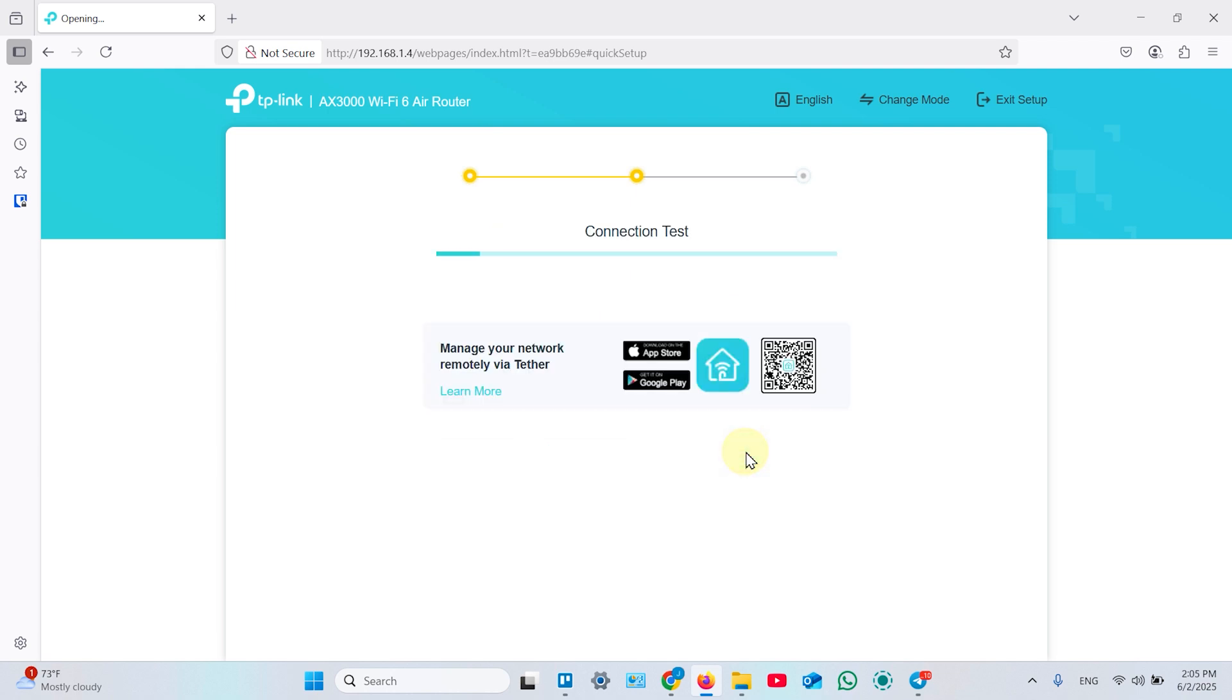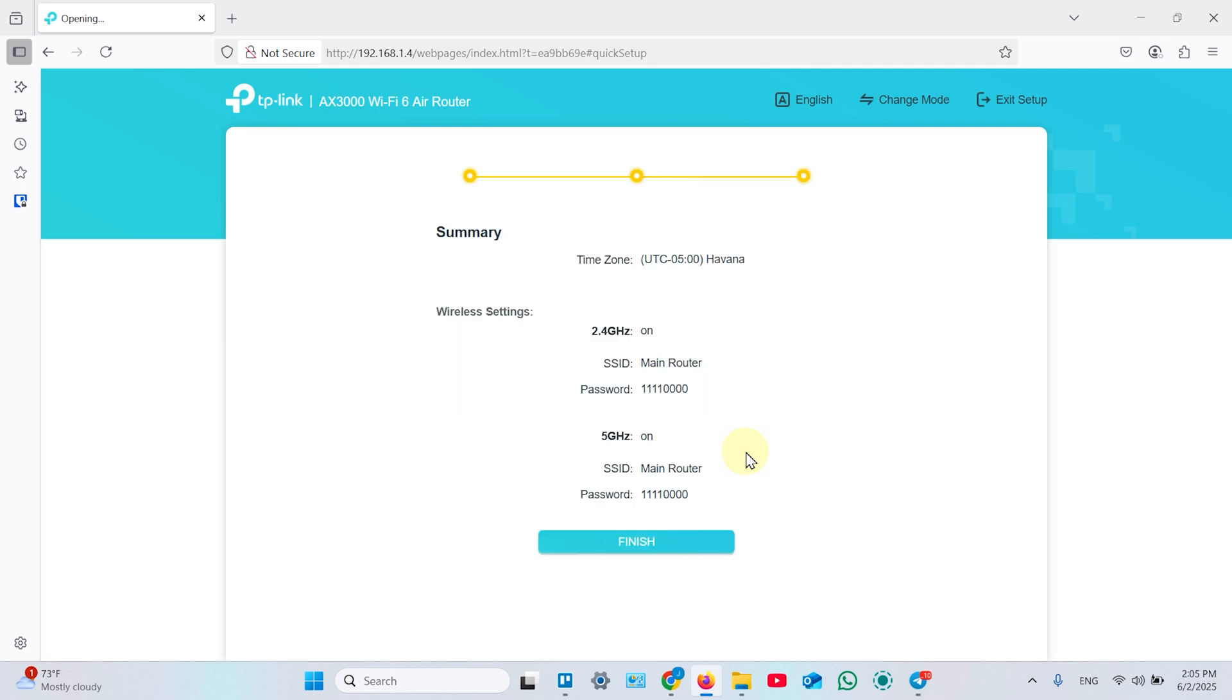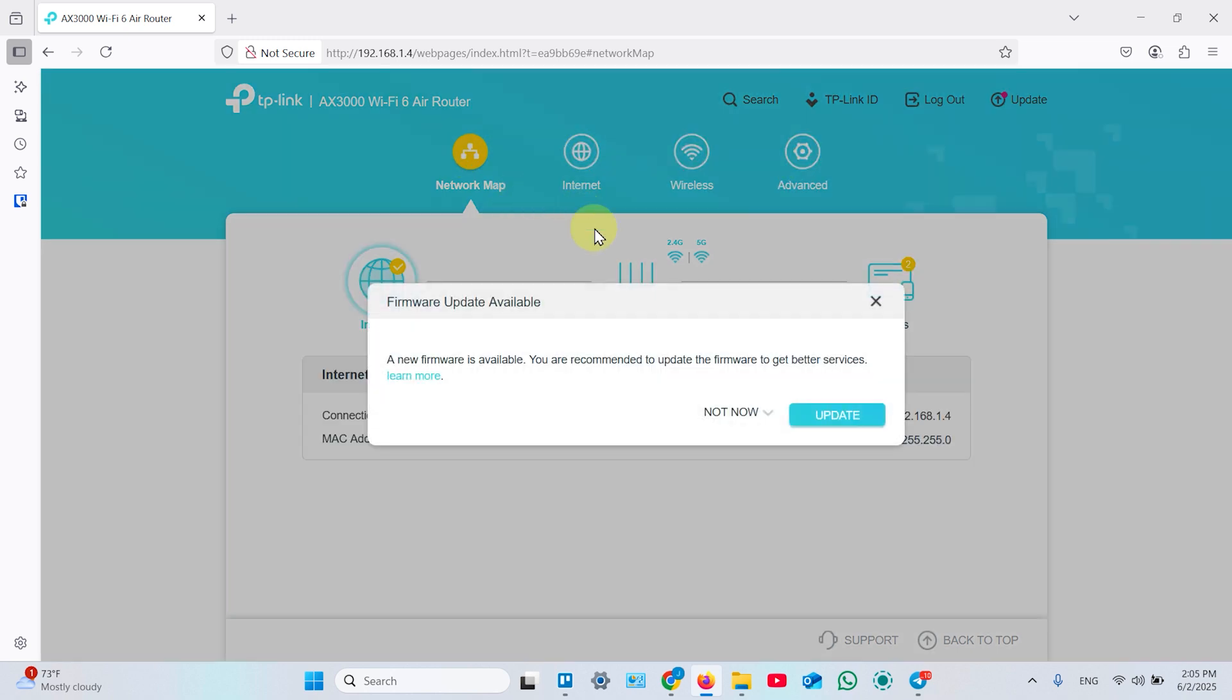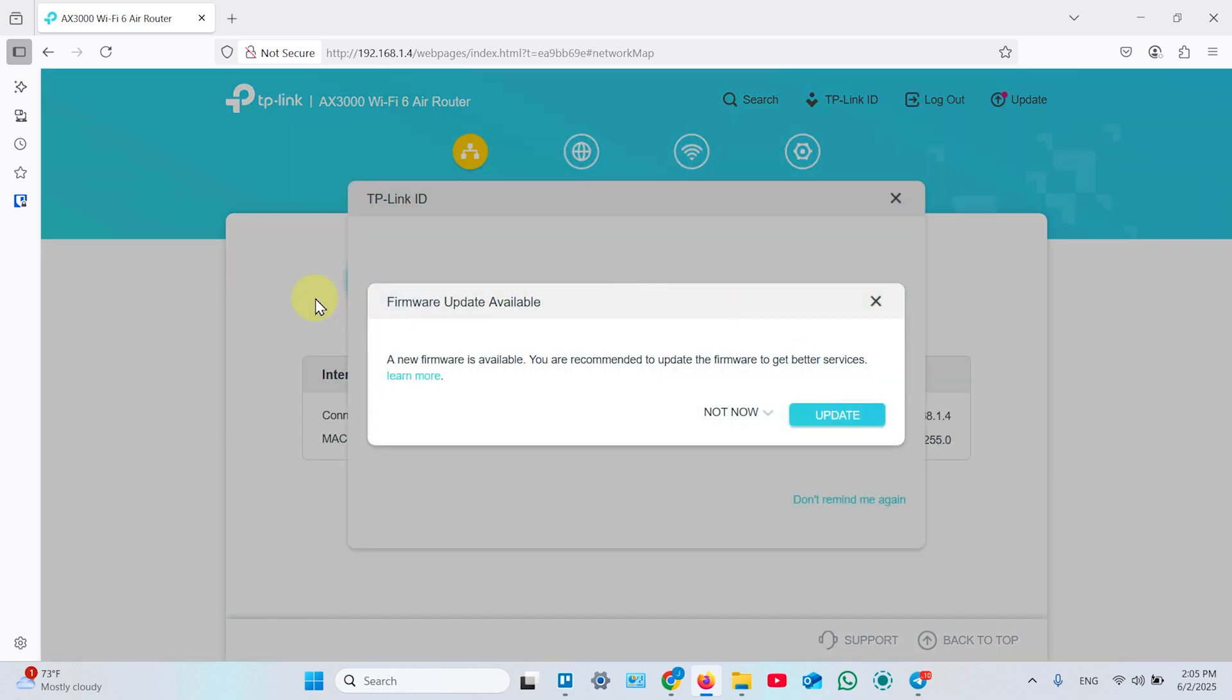Then hit next. It's testing your connection. Here is your summary. Hit finish. And that's it, the access point is already set up.